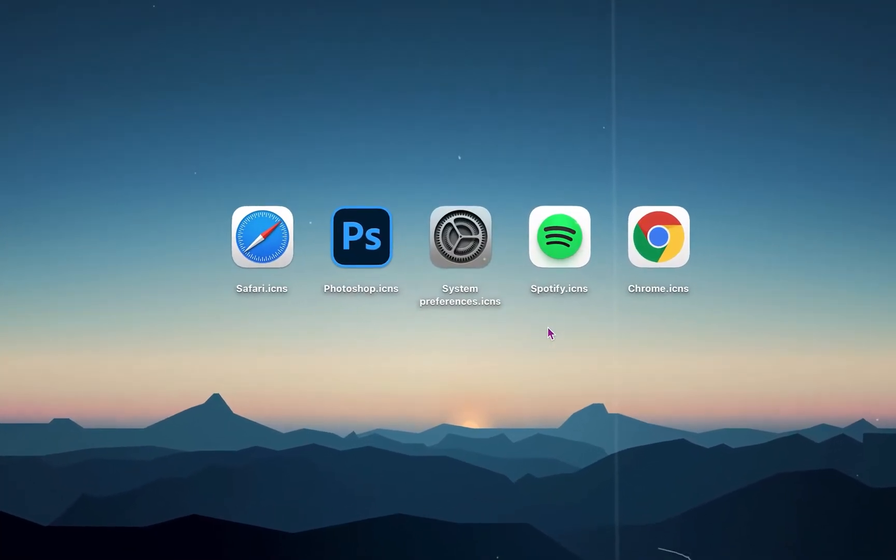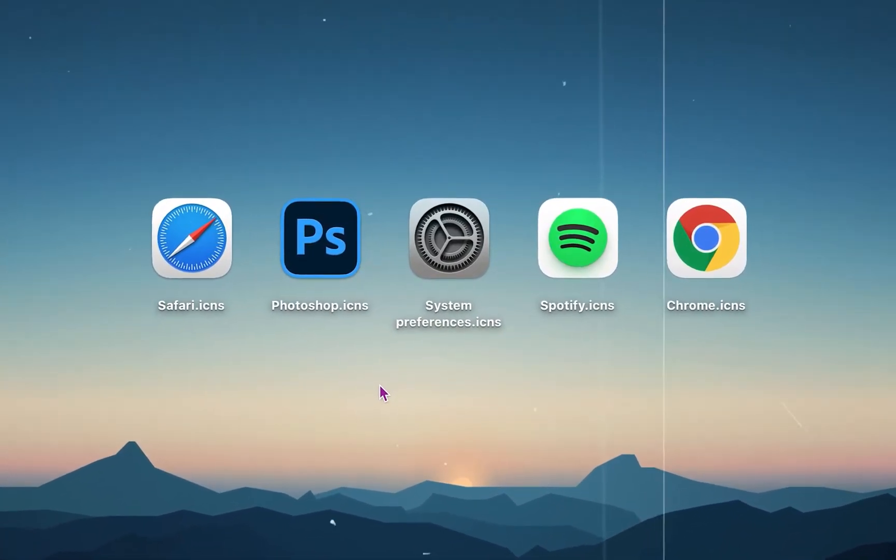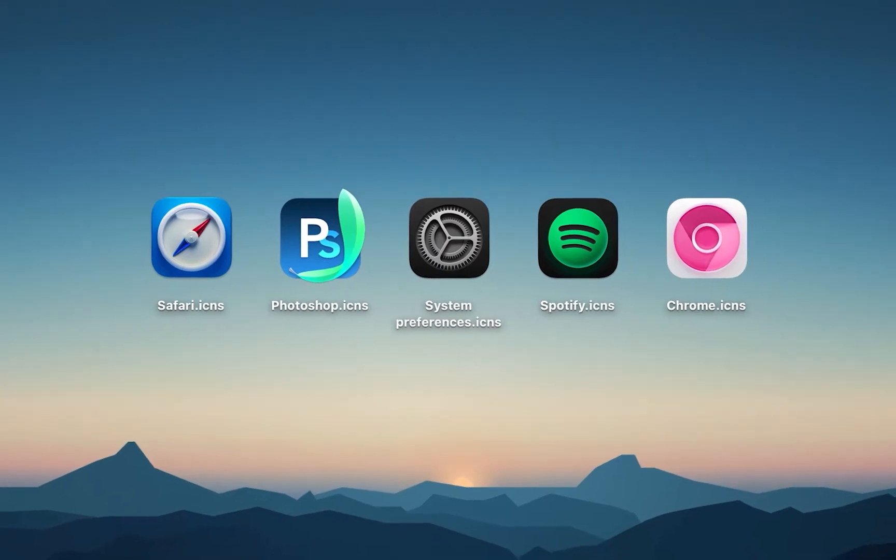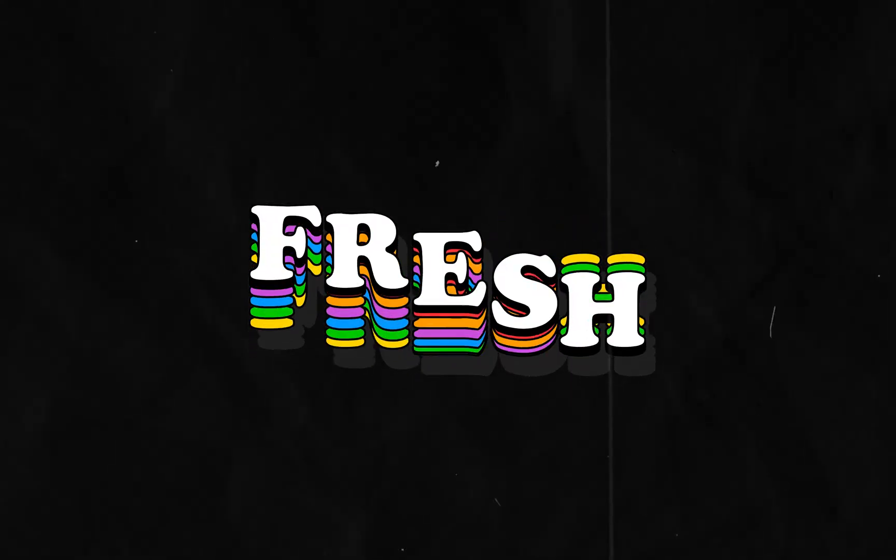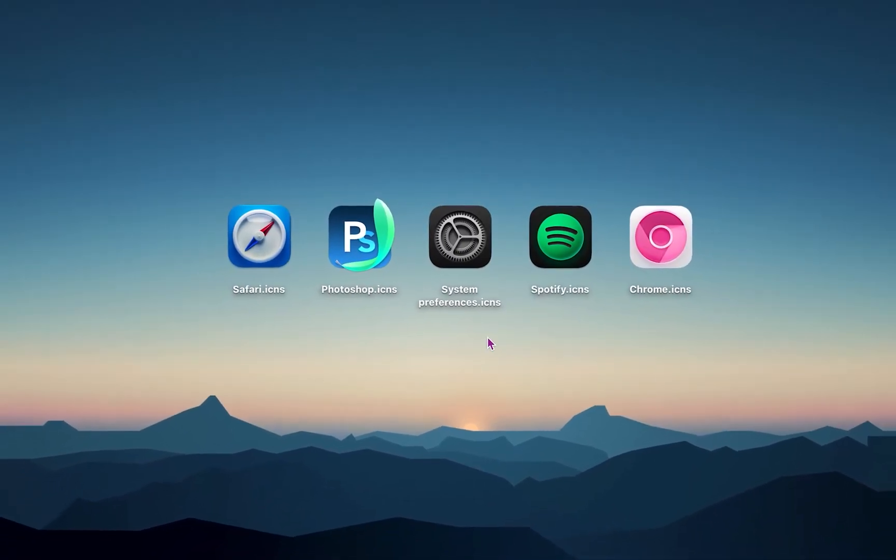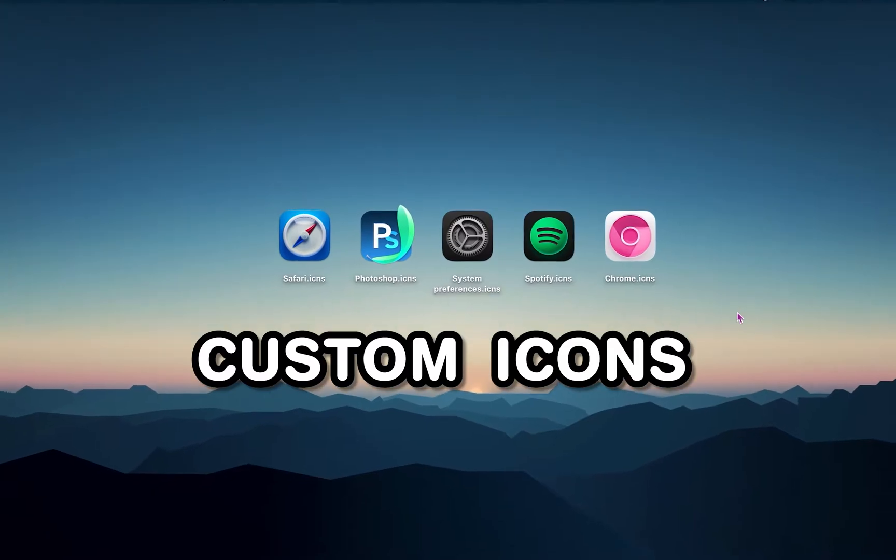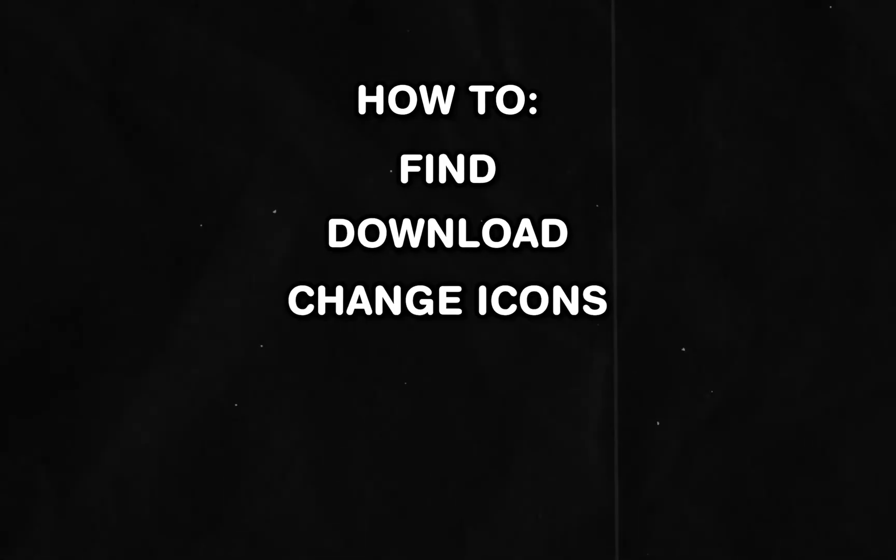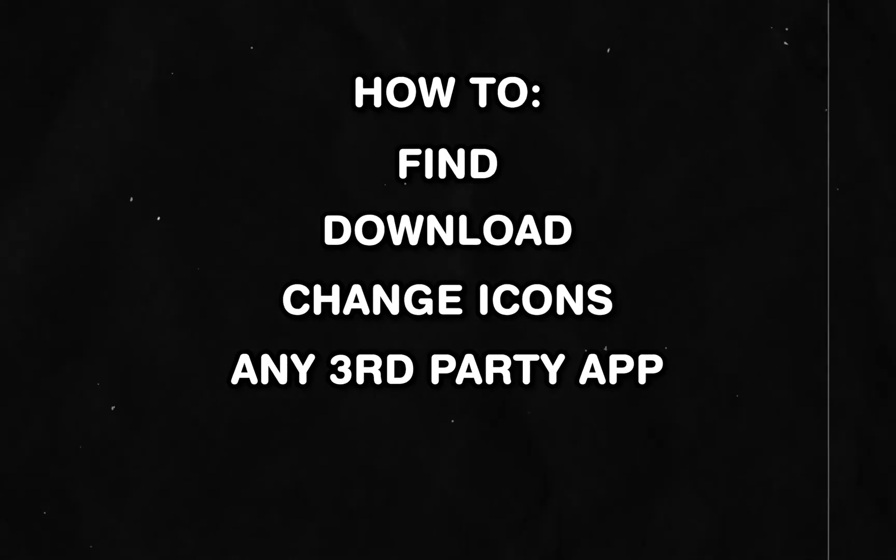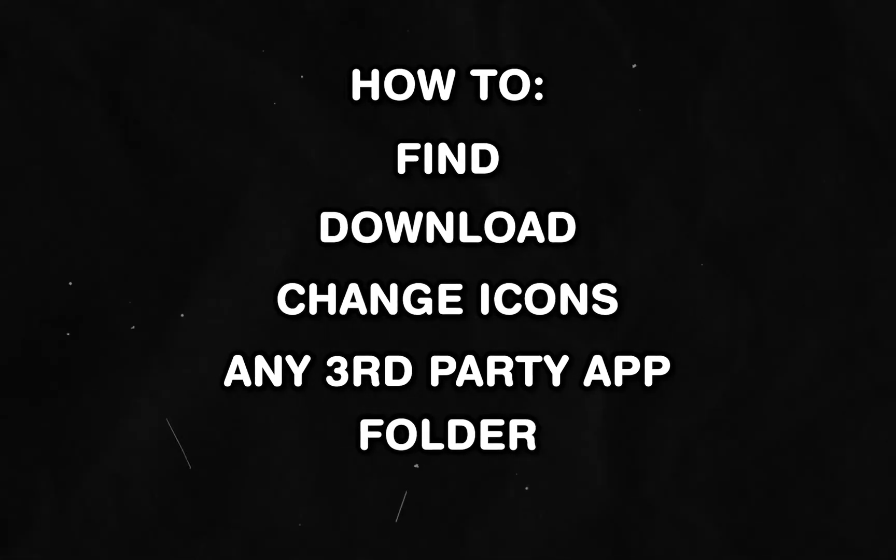Maybe you've gotten bored of the vanilla look of your Mac and want to spice it up with something fresh. And what better way to do it if not with custom icons? I'll show you how to find, download and change icons of any third-party app or folder in macOS.